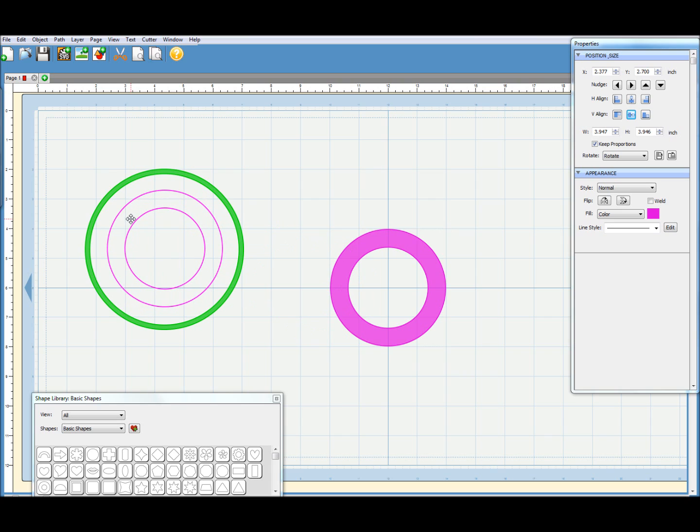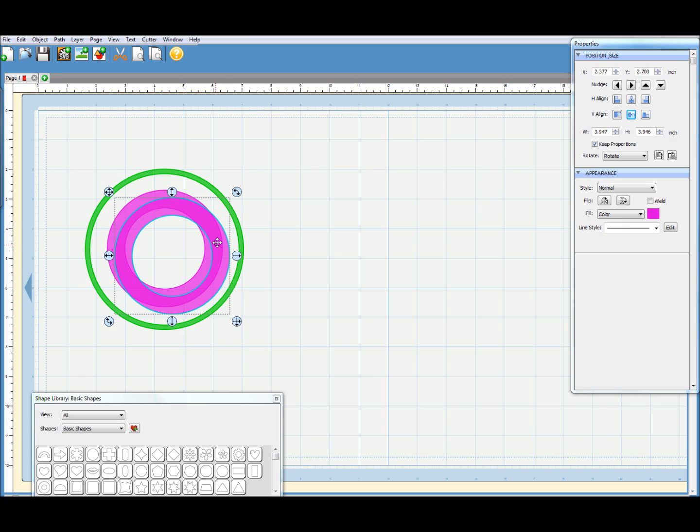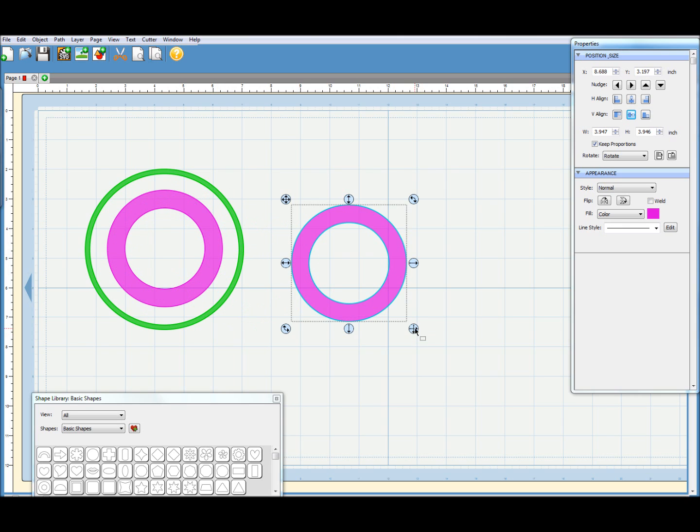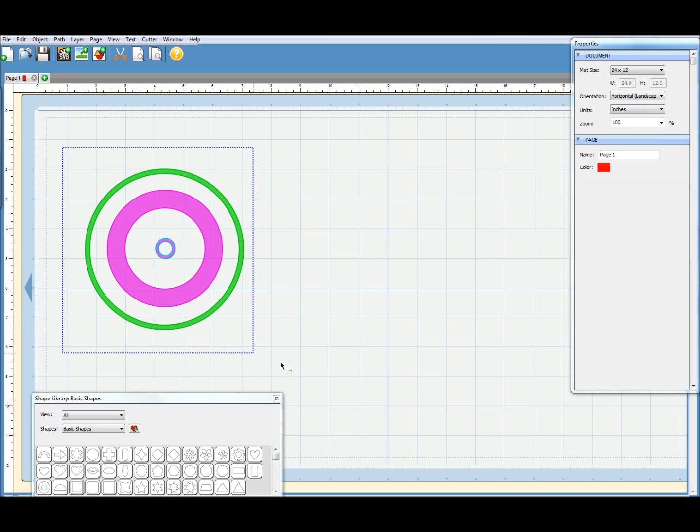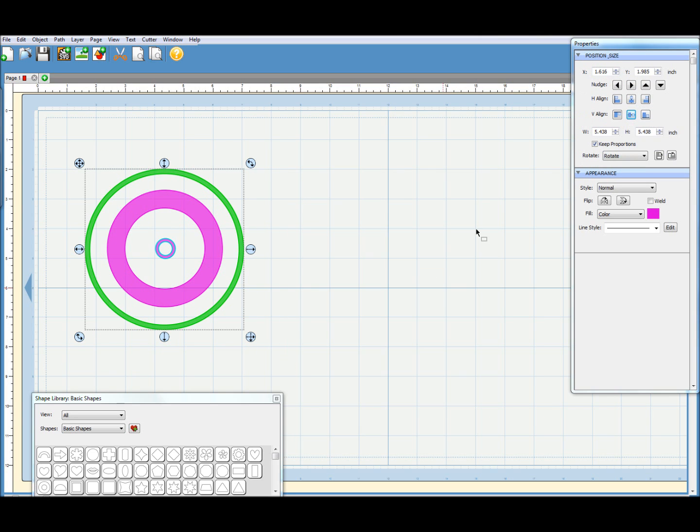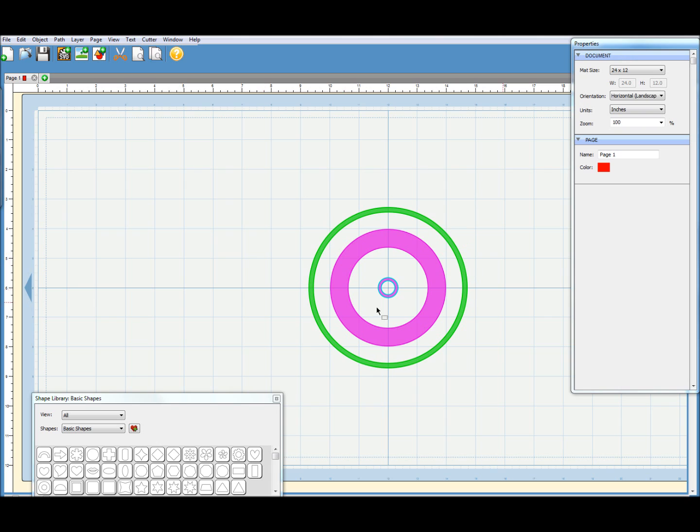And then we want a smaller one for the center. Well, I'm actually just going to copy this one and shrink it down to make a smaller version for the middle. There we go. So I'll select all three of those and center them. So they're now all perfectly lined up and I'll leave them there.